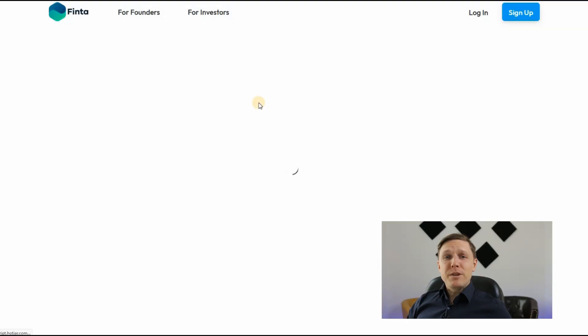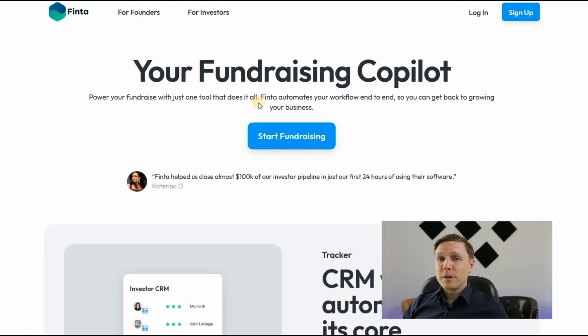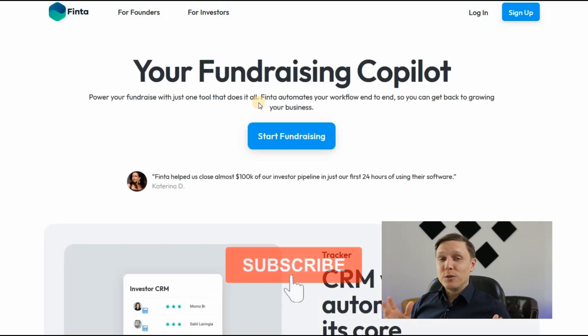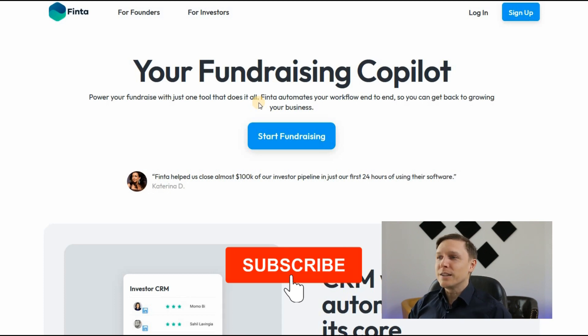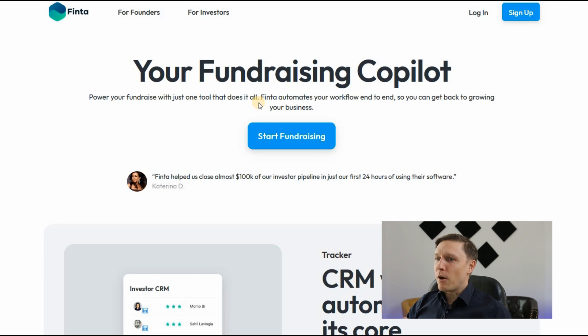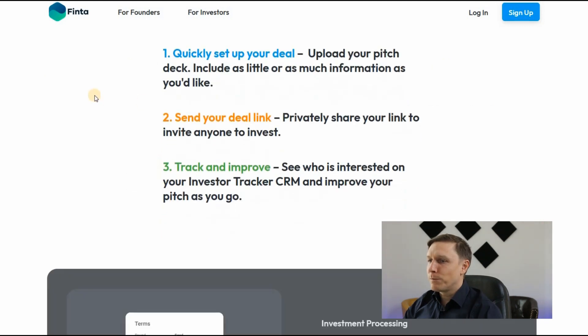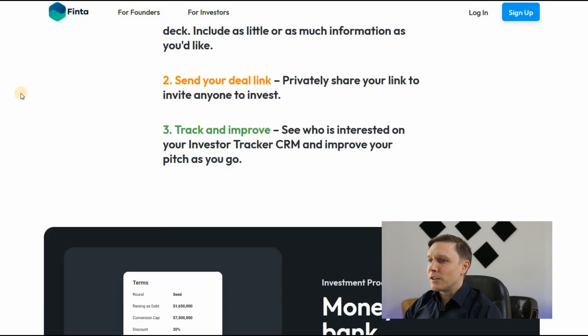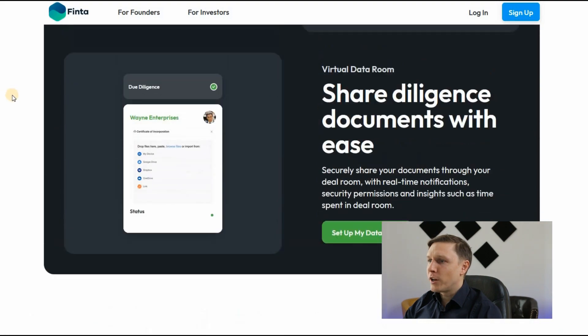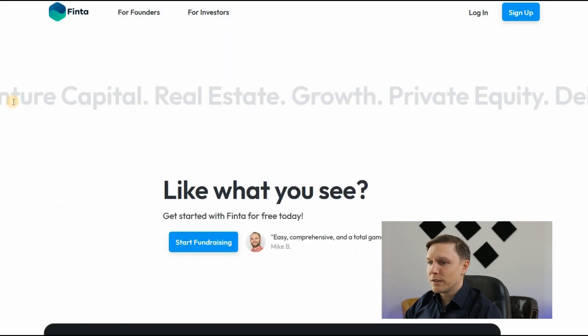Moving over to finance — if you need funding for your company or startup, use trustfinta.com, your fundraising co-pilot. It automates your fundraising workflow end-to-end: set up your deal, upload your pitch deck, send your deal link, and track and improve. You can also share your diligence documents through the platform. It's an AI tool that helps you get funding for your company.